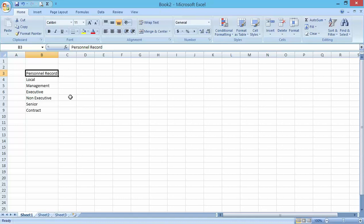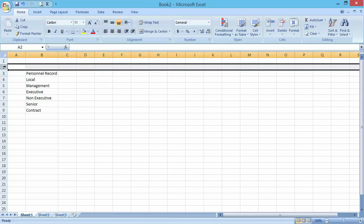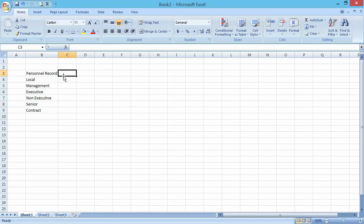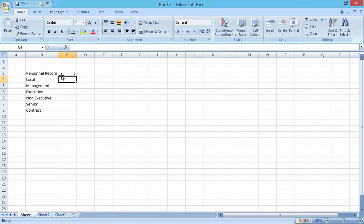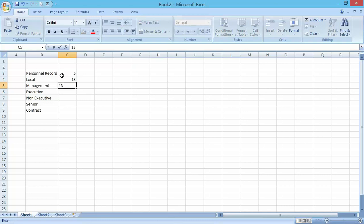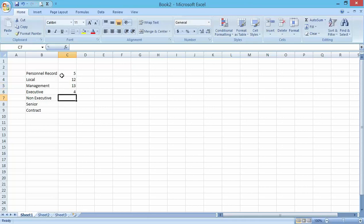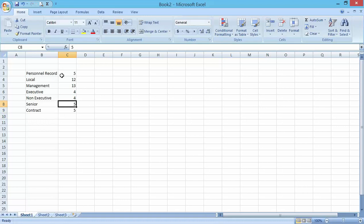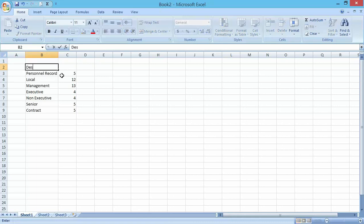Another topic I'm going to touch here is working with numeric data. I've already worked on how to enter the text on the workbook. Now let me show you how to put in numeric data in an Excel worksheet. Let me call this descriptions.